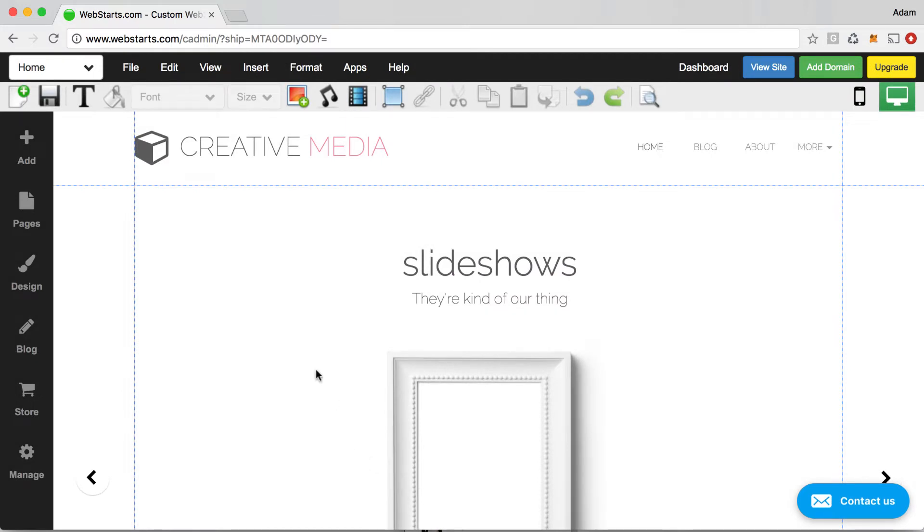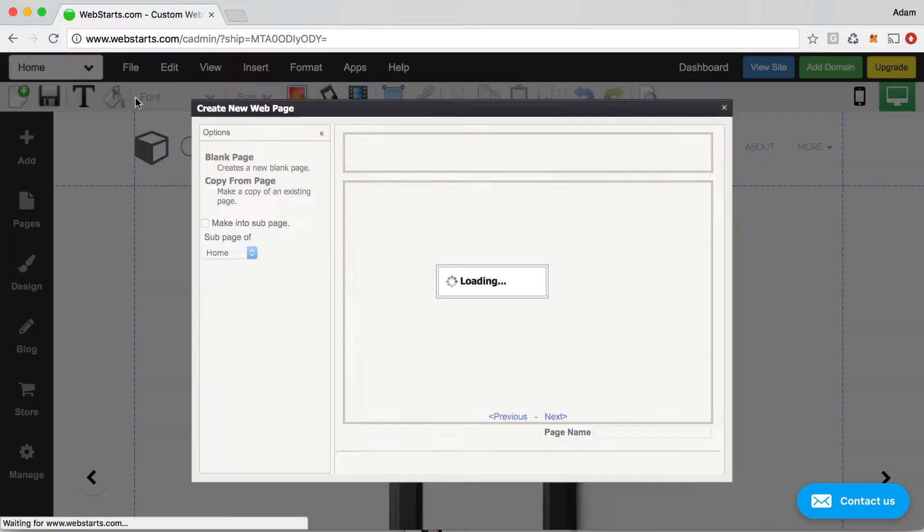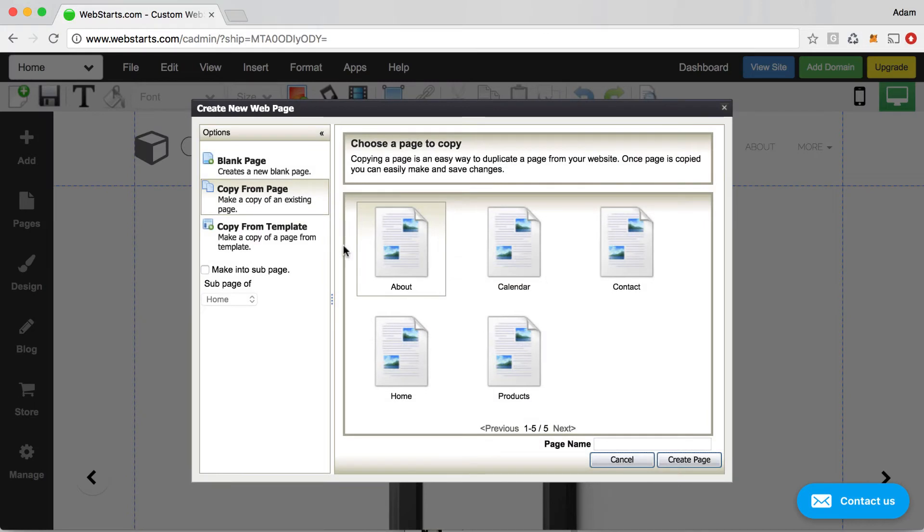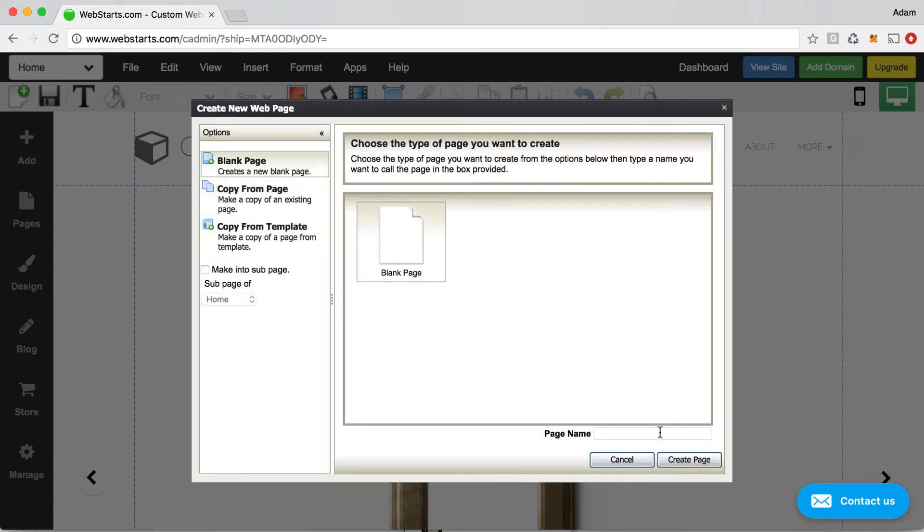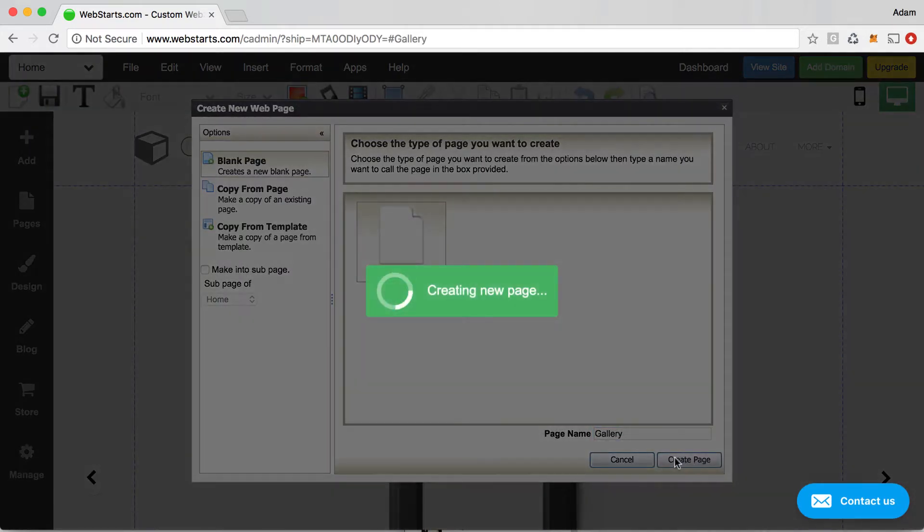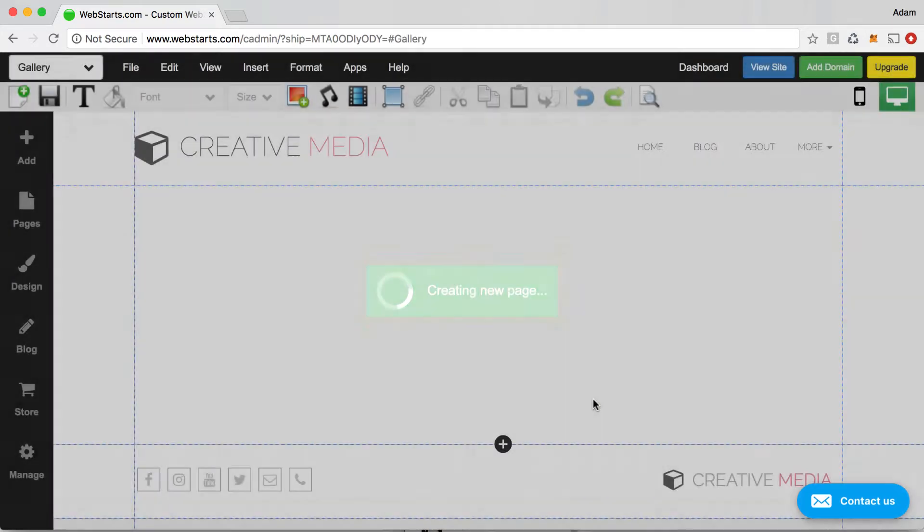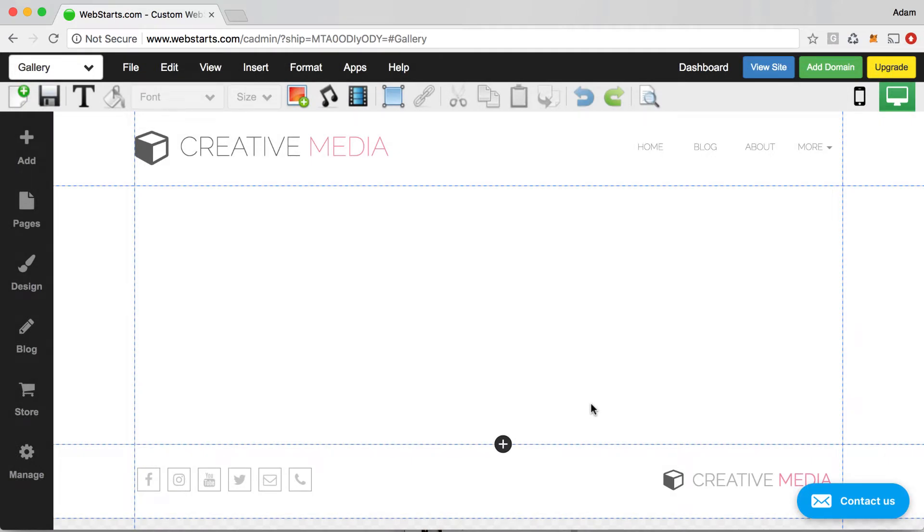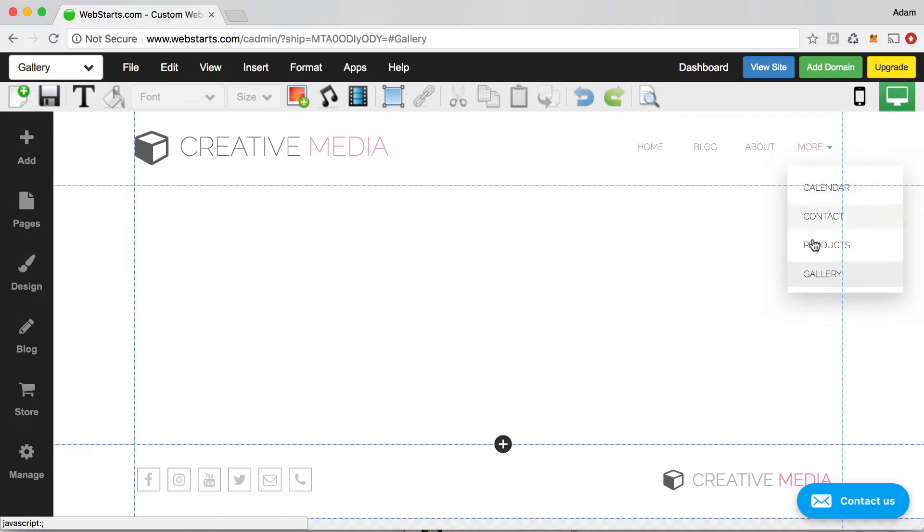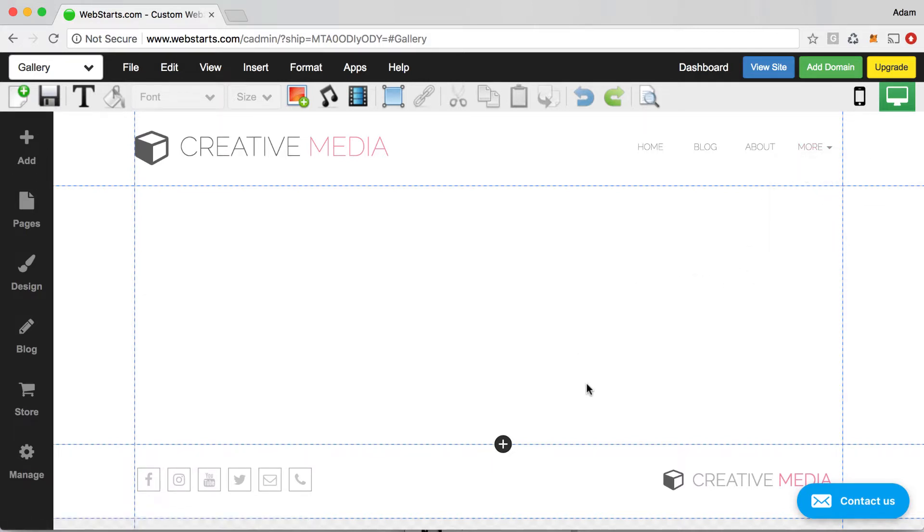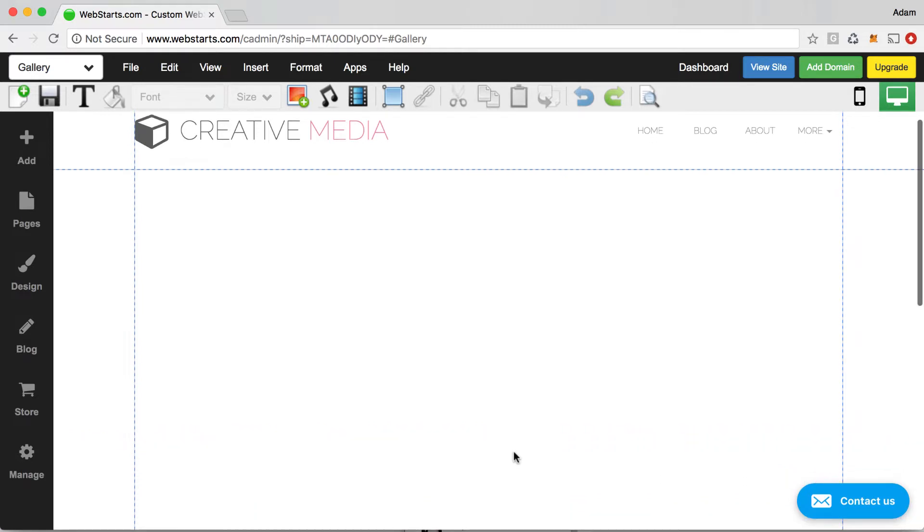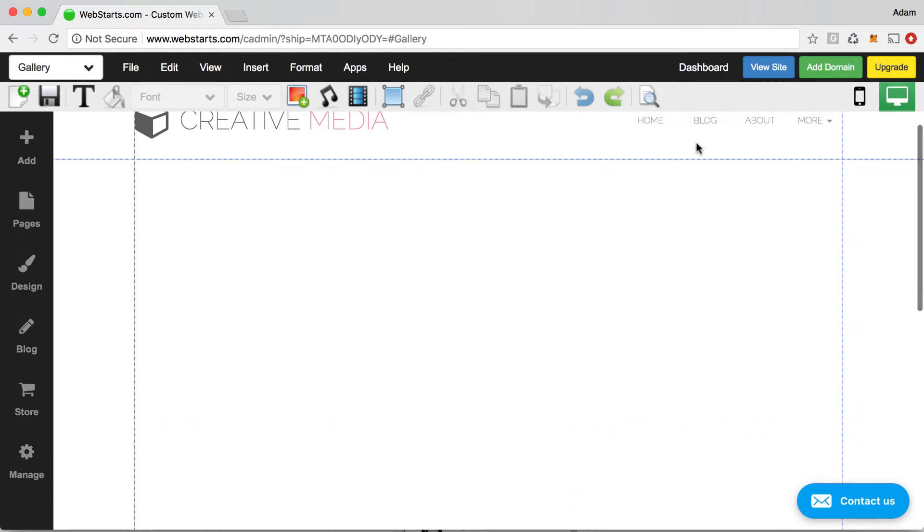For this example, we're going to click on file, new page, and we're going to create a page from a blank that's called gallery. Once you've typed in the name of the page in the field provided, click create page. Notice that when you add a page to your website in WebStarts, it's automatically added to your menu. So the gallery page I just created is able to be navigated to from my navigation menu.